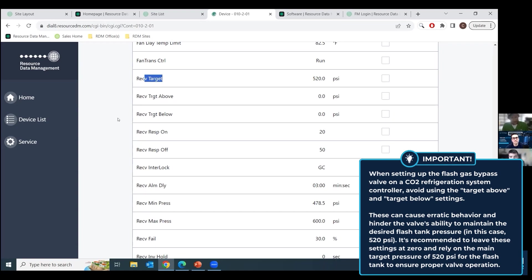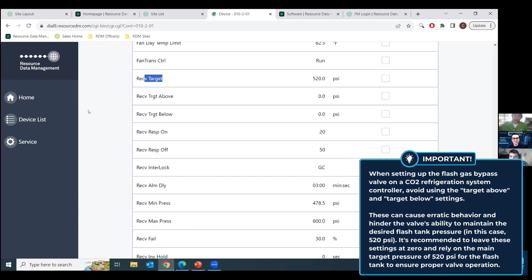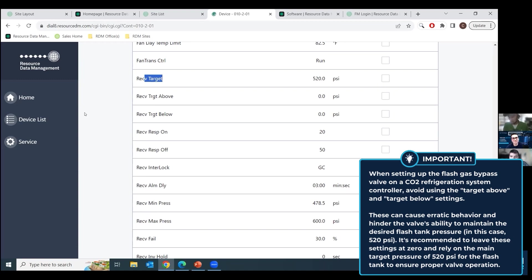Our flash gas valve never really wanted to find its spot. And anytime I would set this at 540, I'd get my flash tank to 540 and it'd do some weird stuff to the high pressure valve. And I was like, that's not right. So then I did the receiver target above and below. It really went erratic. The valve would shut down and stay shut down, and the pressure would creep up so fast that it wouldn't open the valve in time. And we just had a lot of things going on. So I said, you know what, we're going to set those at zero, zero. We're not going to let it target above and below. It just wants to stay at 520. That's where we're going to leave it.